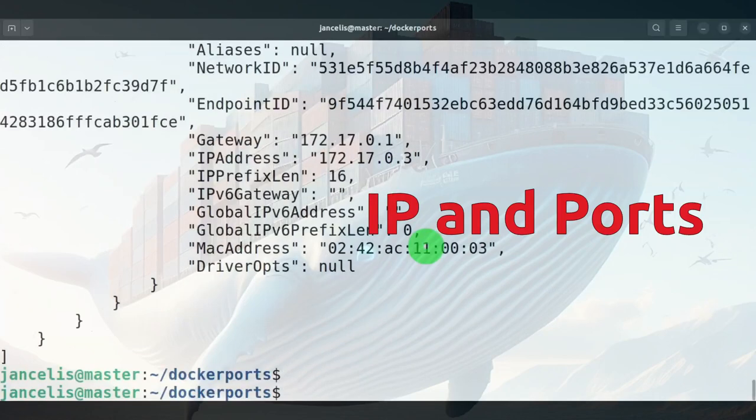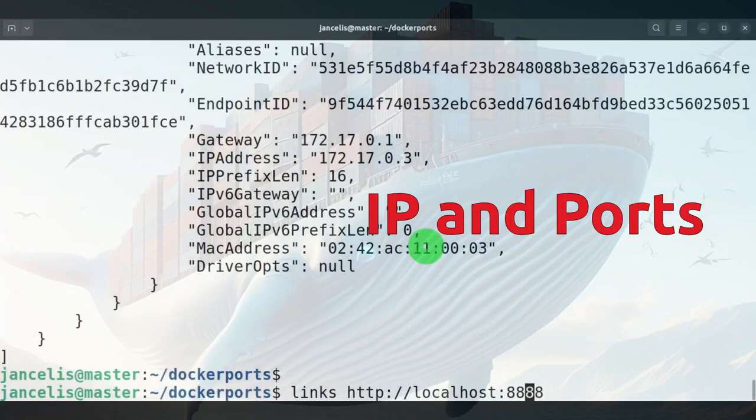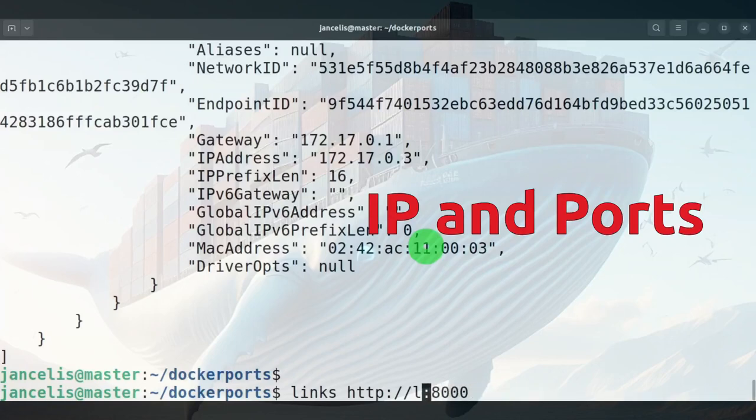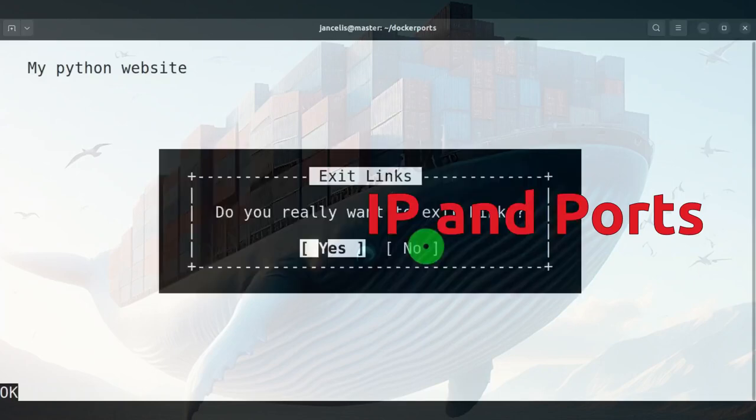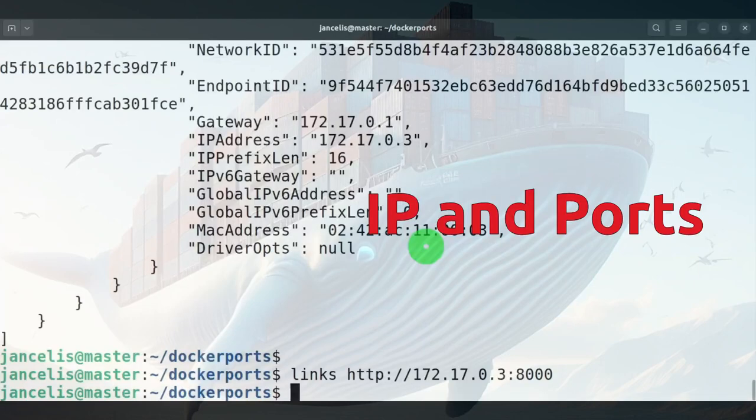So I can use this information to access it directly within the container on port 8000. If I do 172.17.0.3, then I can access it directly. That's because I'm on the host, so if I'm on the host I can access it directly.